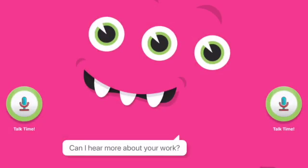The Funster then asks 'Can I hear more about your work? Tap the button to start recording.' The student is prompted to click the talk time button to provide some of their thoughts, and it will be recorded.